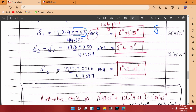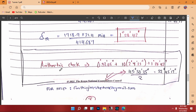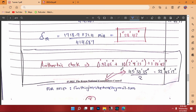For the last subchord deflection angle: 1718.9 times 21.4 divided by R, divided by 60. After pressing the degrees-minutes-seconds button, you get the answer. As an arithmetic check, add all the deflection angles — the total should equal half the deflection angle of the curve as given in the question. If done correctly, your answer will check out.